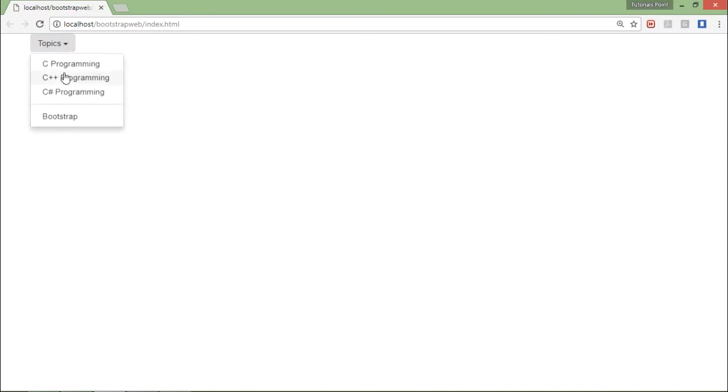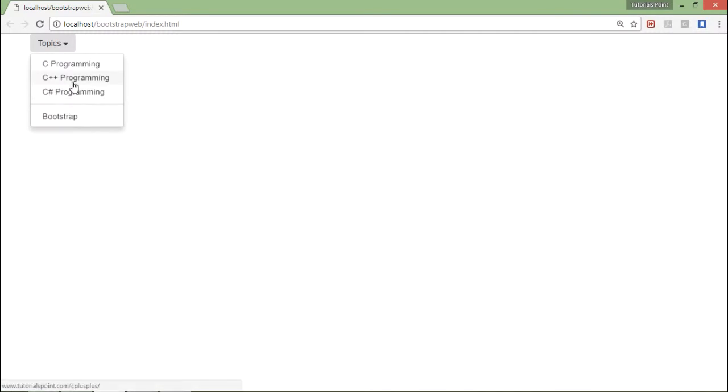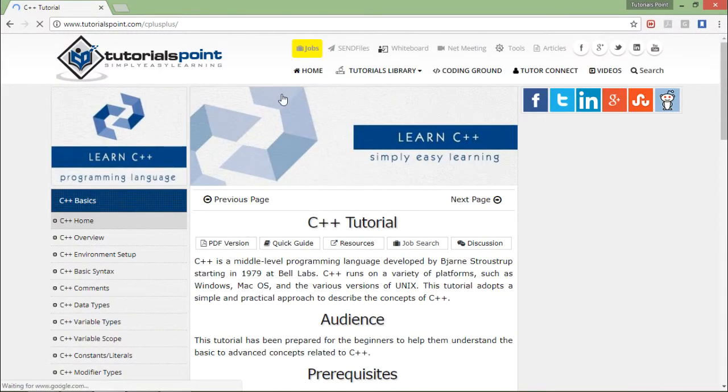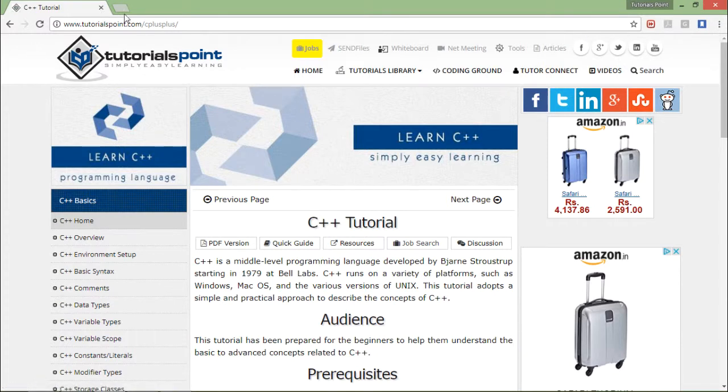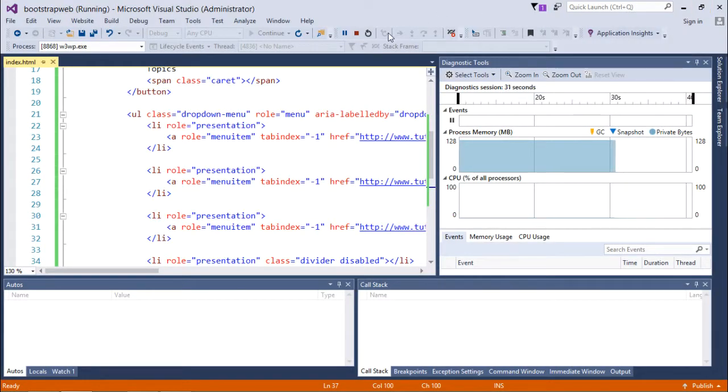There's a button with the caret symbol. Topics is the text. When I click on it, you can see the different options available. I'm not able to click over this separator because I disabled it. Let's click over it, and as soon as I do that, you can see I'm on that particular topic because I've given the href.